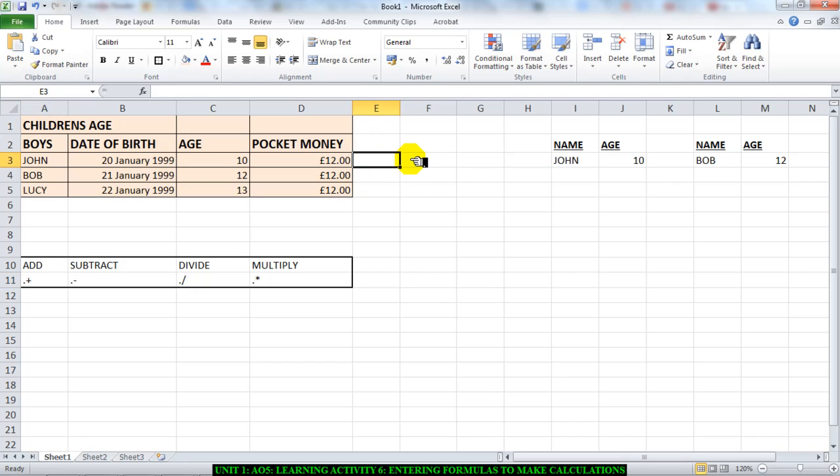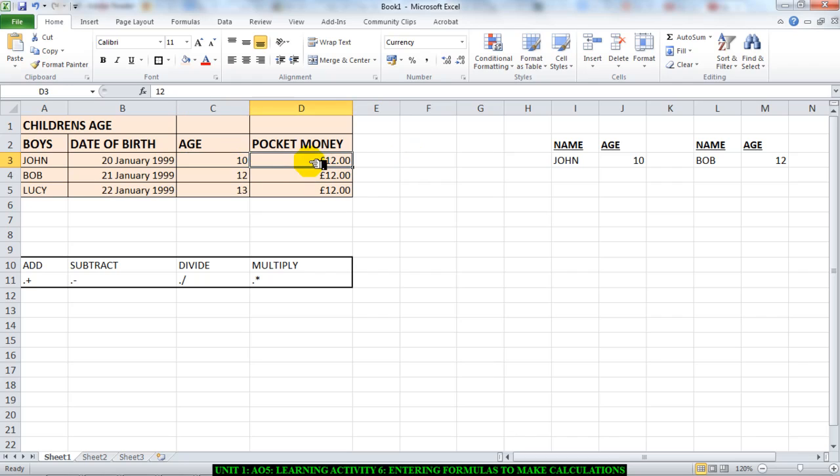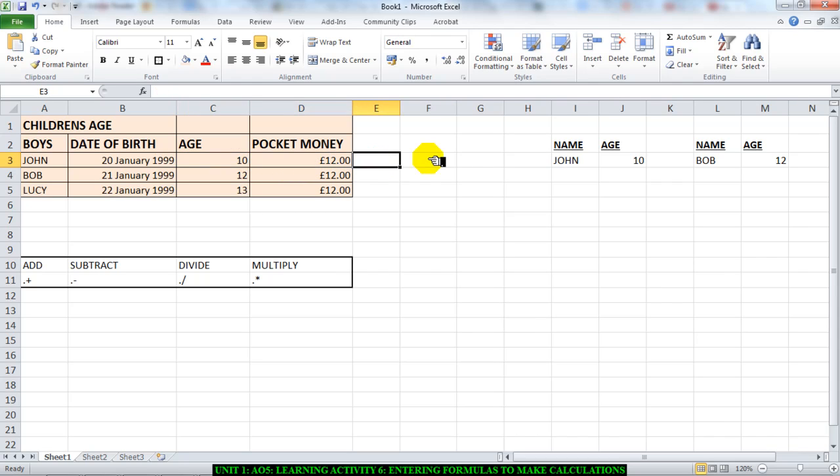So the first thing I'll do is type into the cell in which I want the answer to go. Please pay attention to this. I want to add 10 to 12, so 10 plus 12. The first thing I'll do is put down equals, because every single formula in Excel starts with equals.